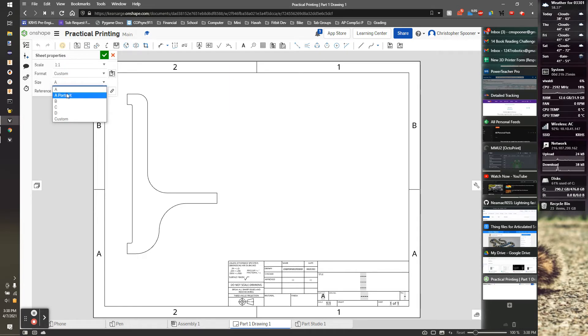You could get portrait, that would be fine, but anything A, B, C, and D are much larger, and those are not going to work. You want to make sure the scale is one to one.